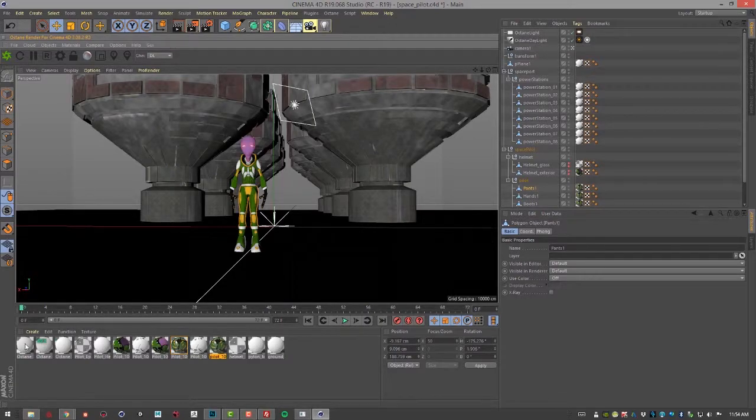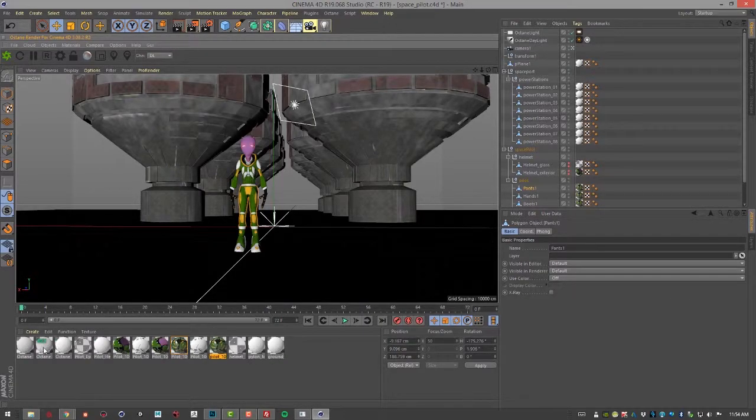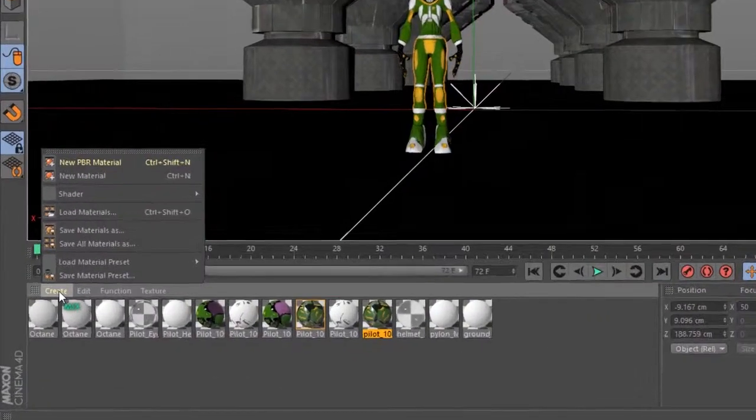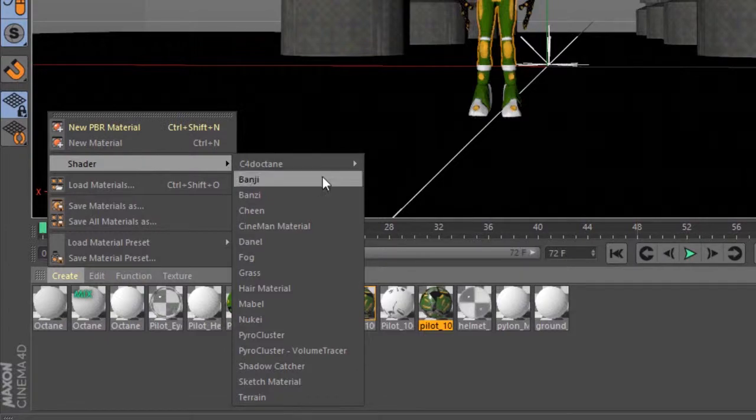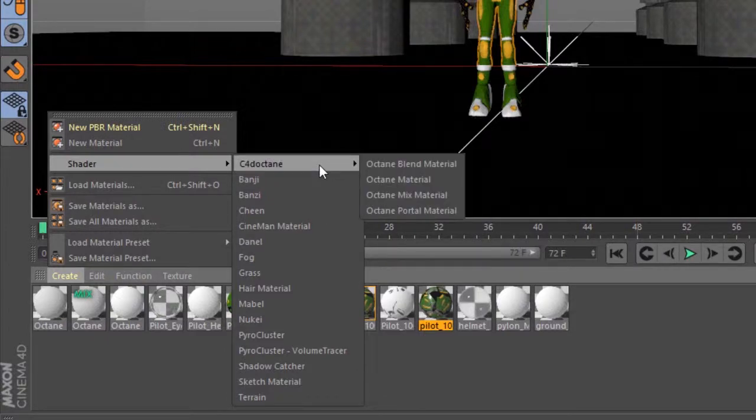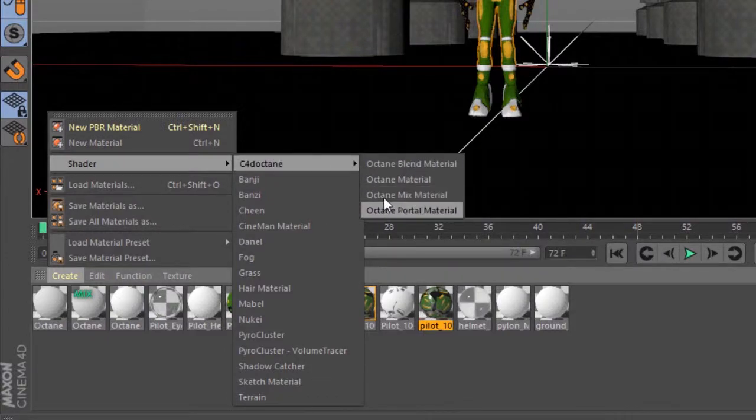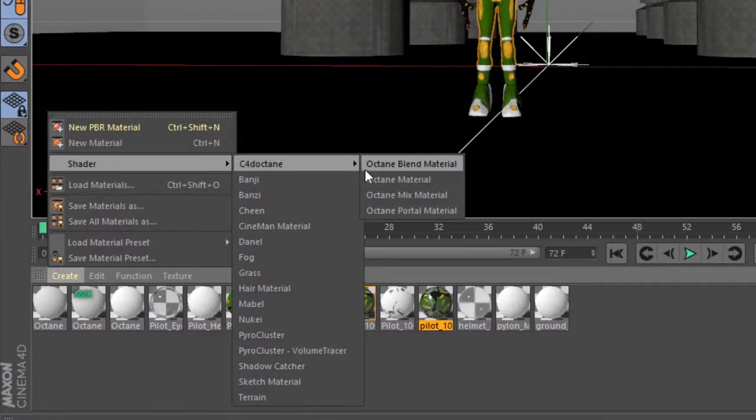Down here I have my materials visible and you can also create Cinema 4D octane materials using this menu right here.